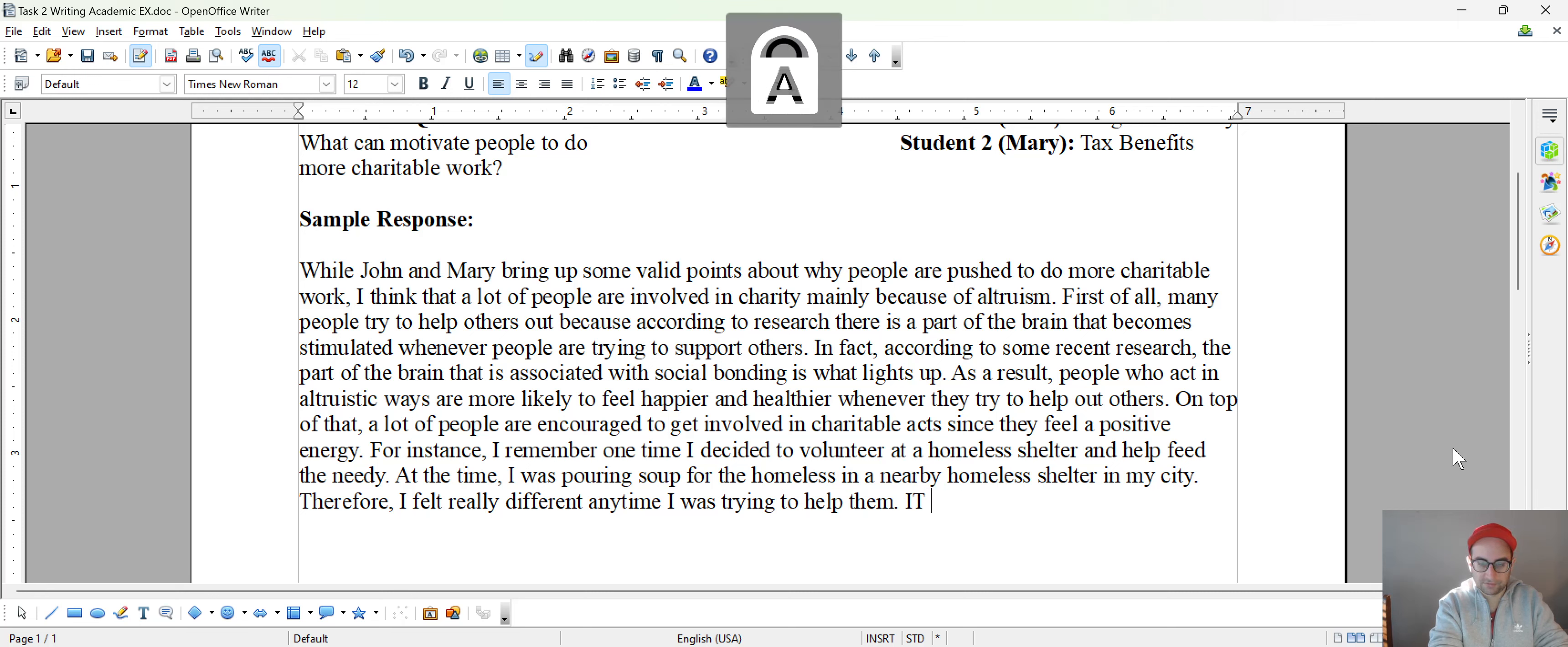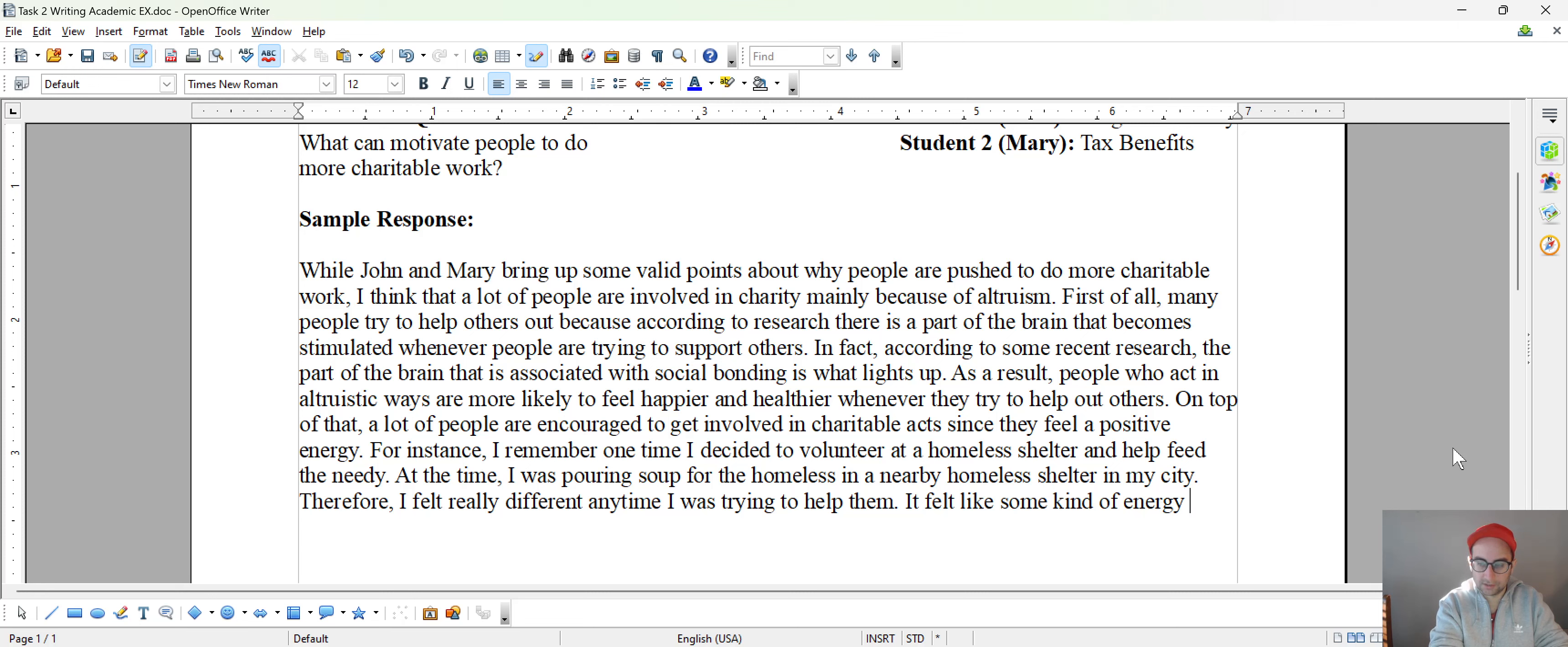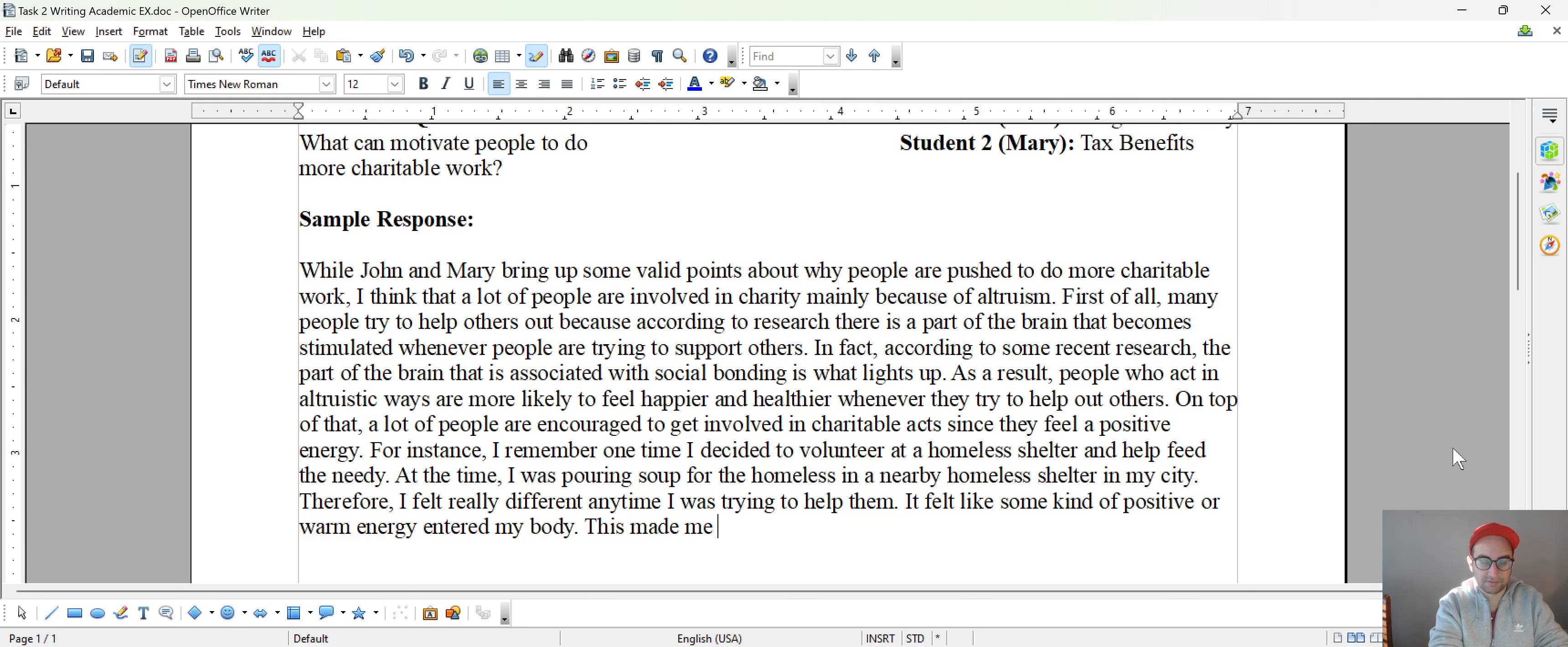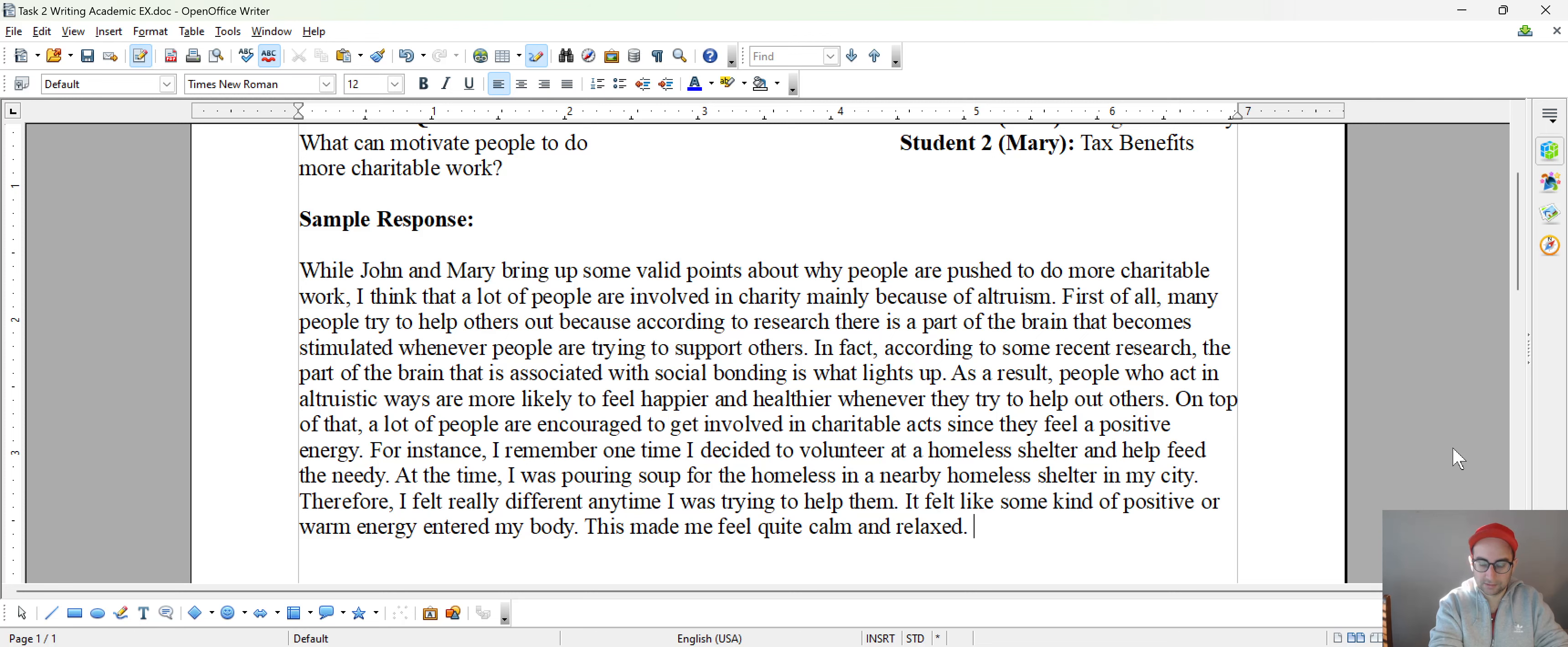It felt like some kind of energy, some kind of positive or warm energy entered my body. This made me feel quite calm and relaxed.